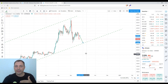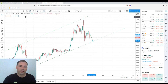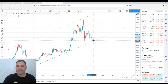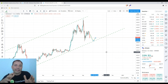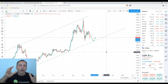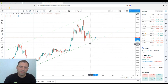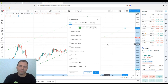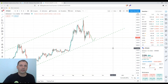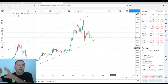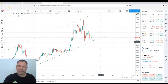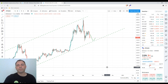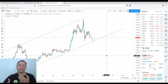If the price drops to the lower line of the potential ascending channel and a bullish signal or rebound forms from that lower line, I will definitely enter the market and try to catch some price increase. It would be a speculative, short-term trade.